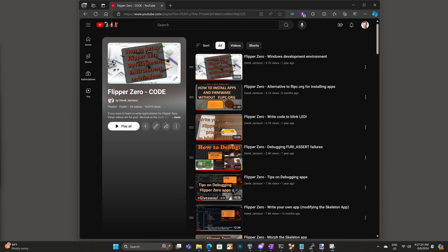I'm going to assume you've written a Flipper Zero application before. If you haven't, I encourage you to check out my code playlist, in particular setting up your environment and writing code to blink an LED. If you've never debugged an application, I recommend watching the debugging furry cert failures video.